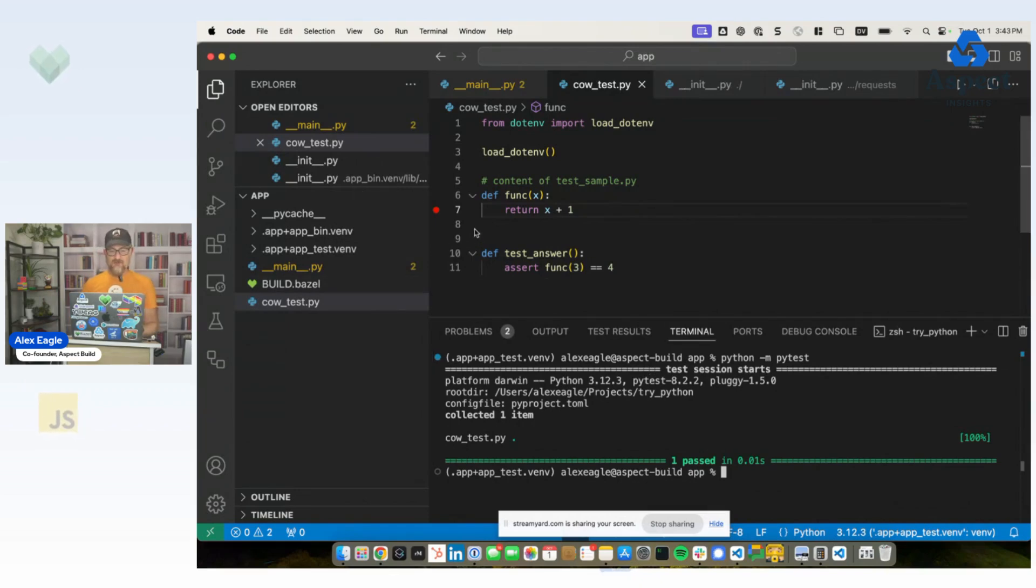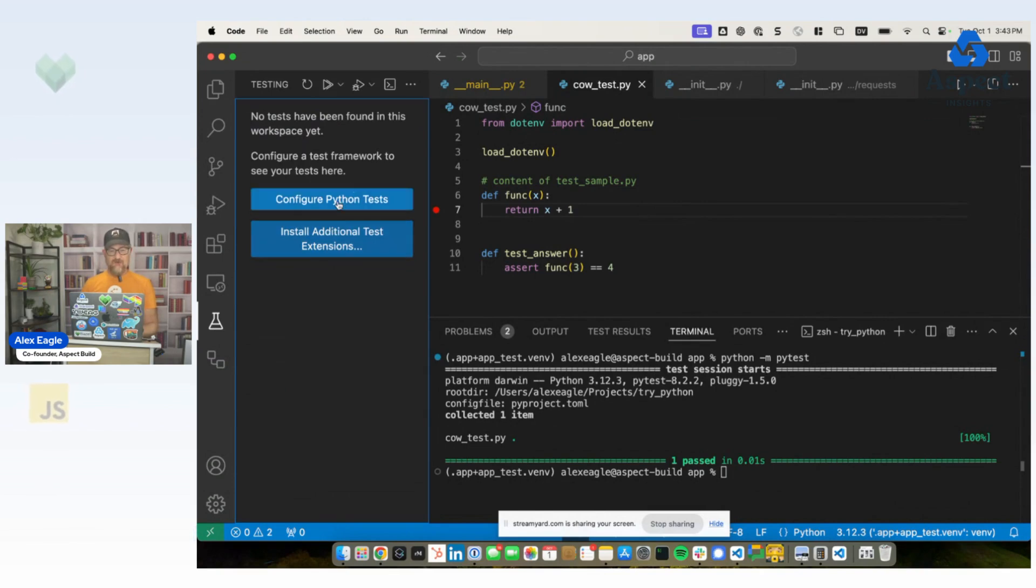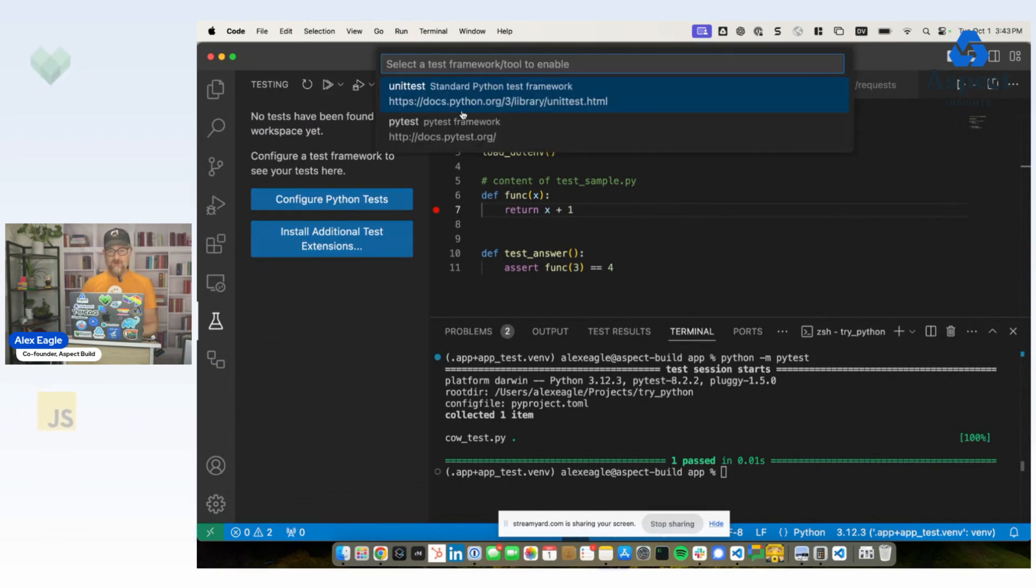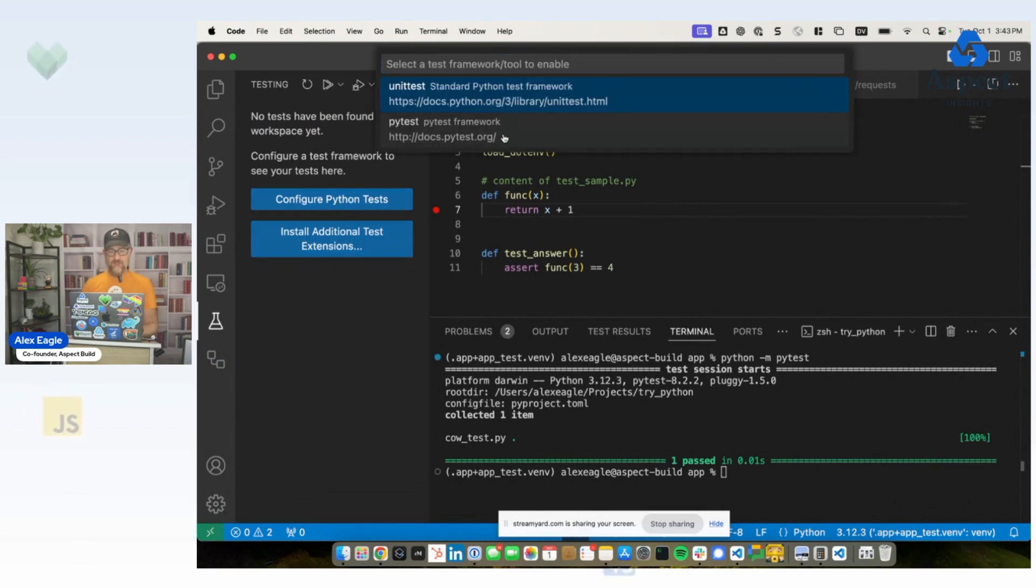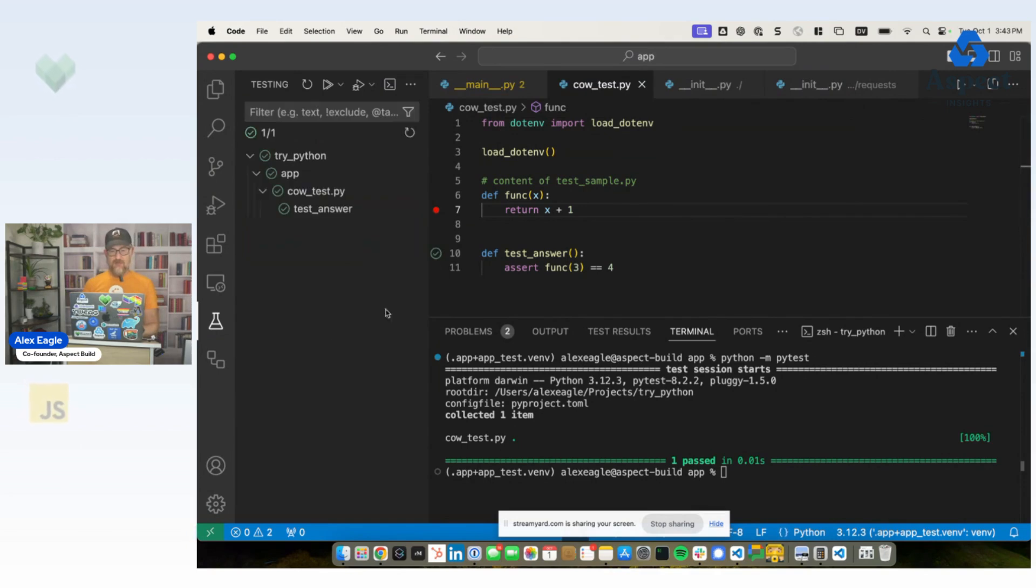And then, of course, the last trick is we want to see this breakpoint working. So for that, we go to the testing tab. Visual Studio Code wants us to tell which unit test framework we're using, and then which directory to search in. And then it will find the test that we've got here.